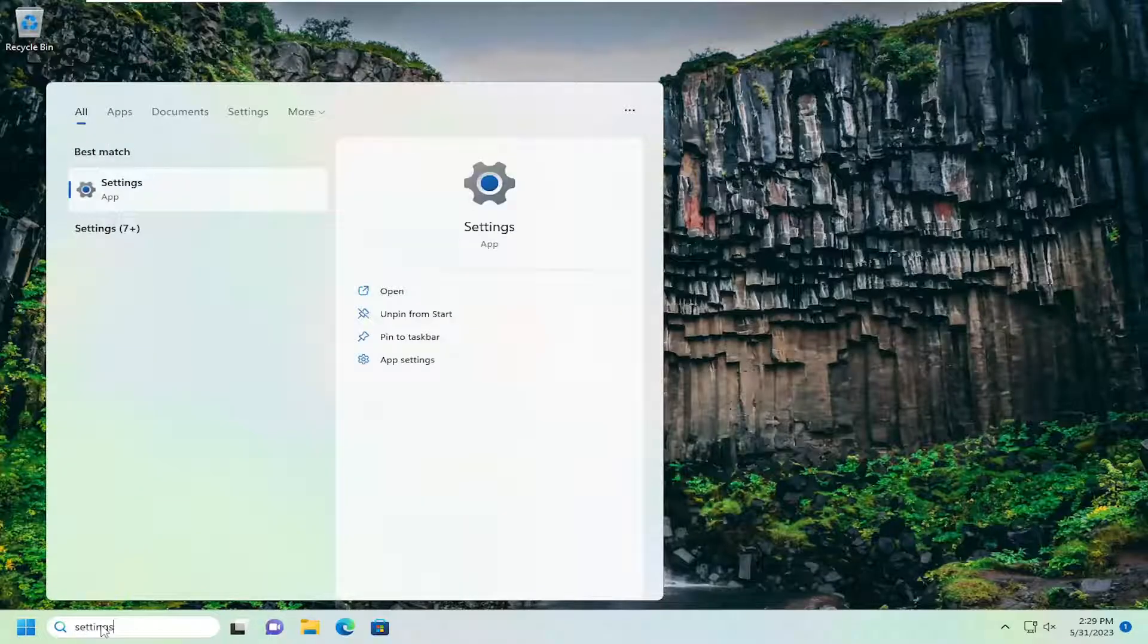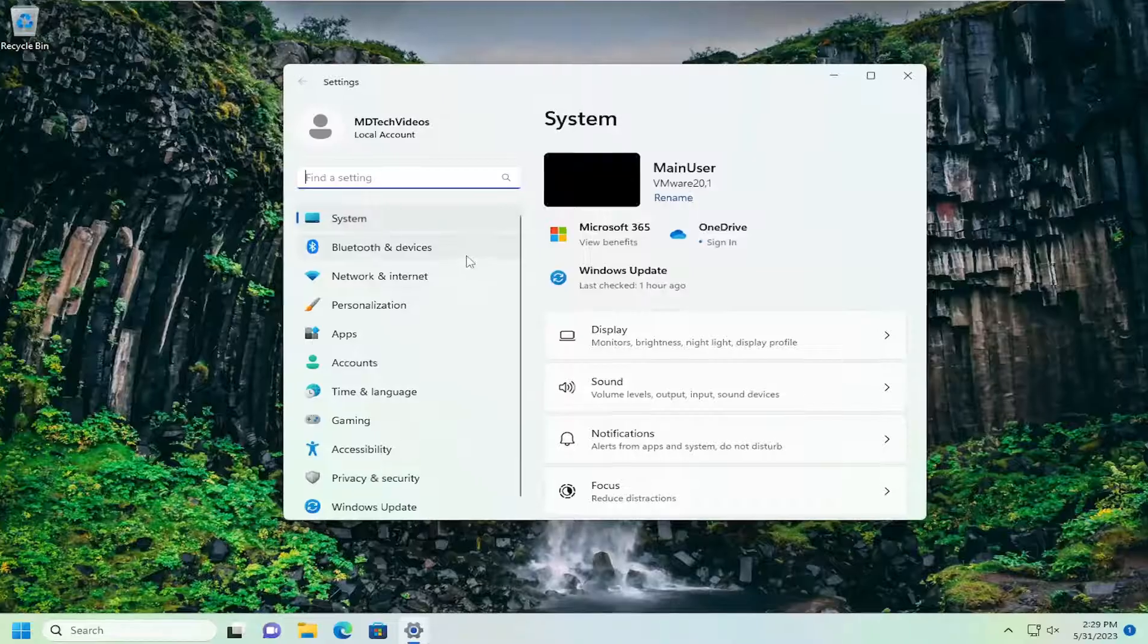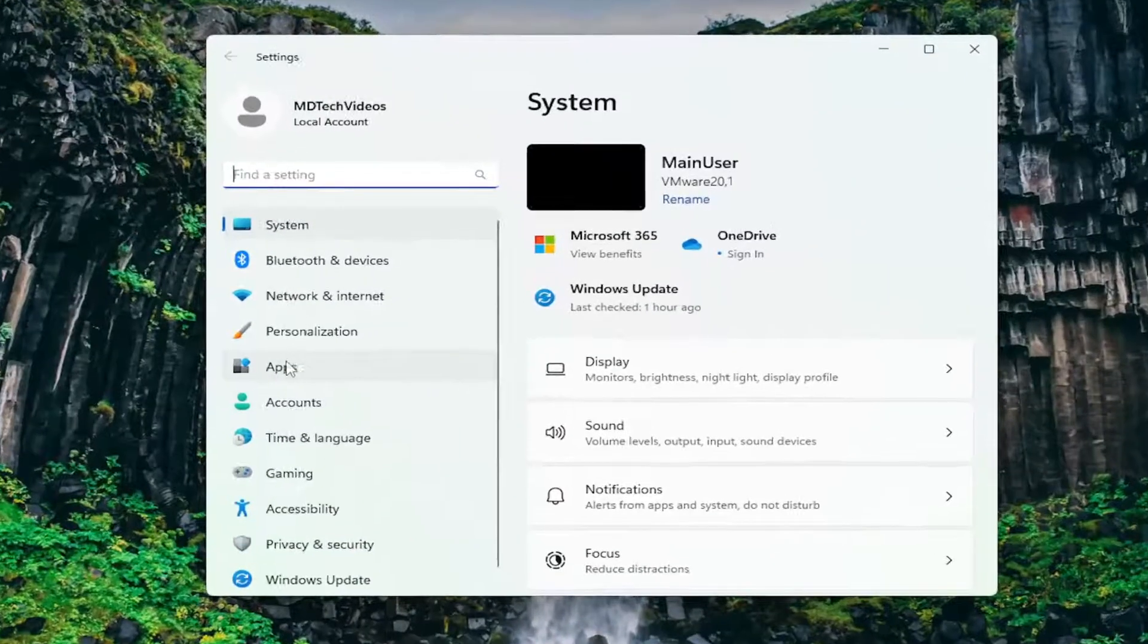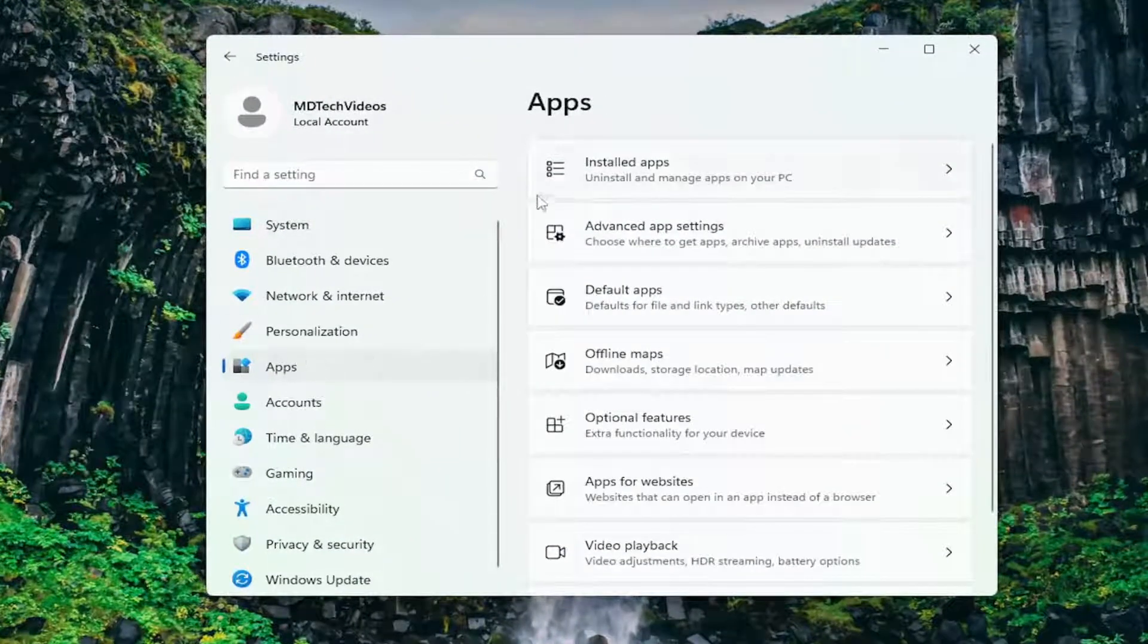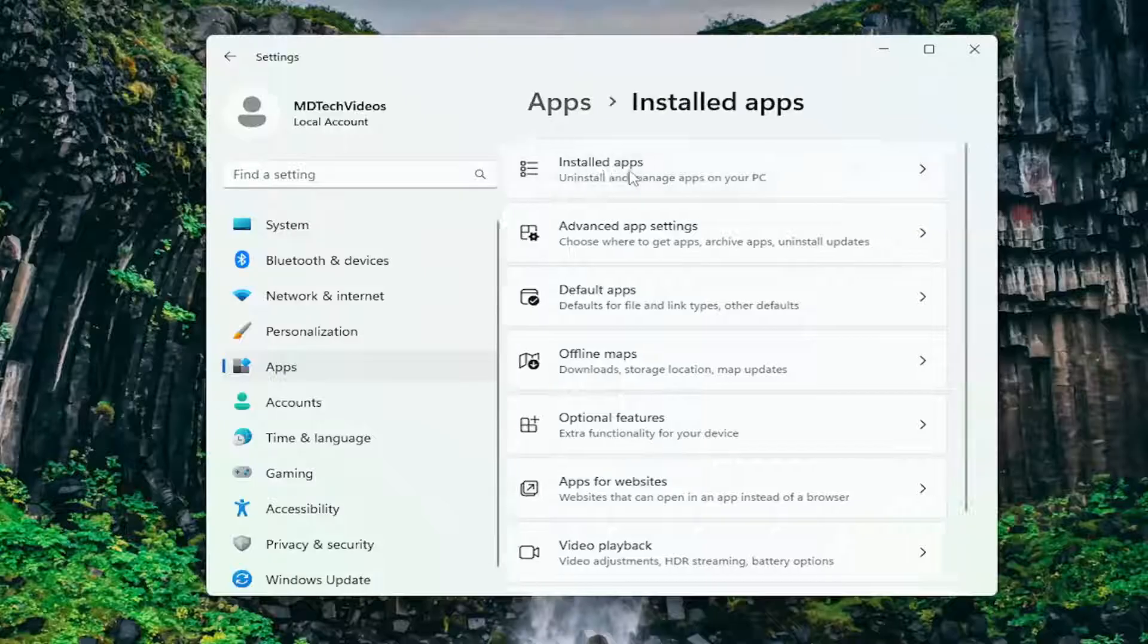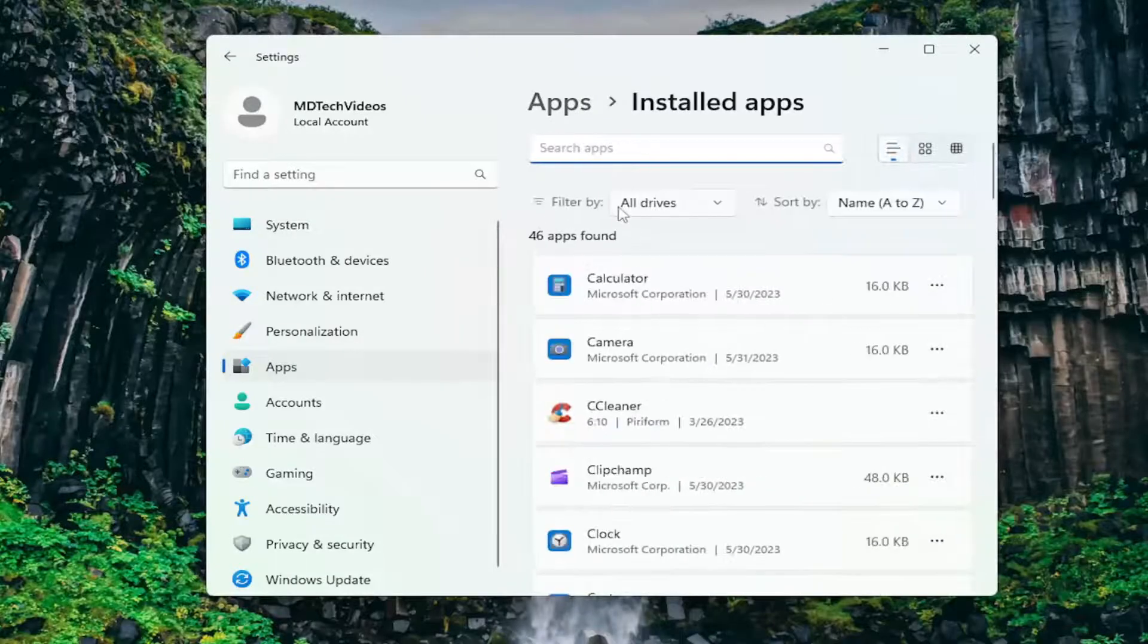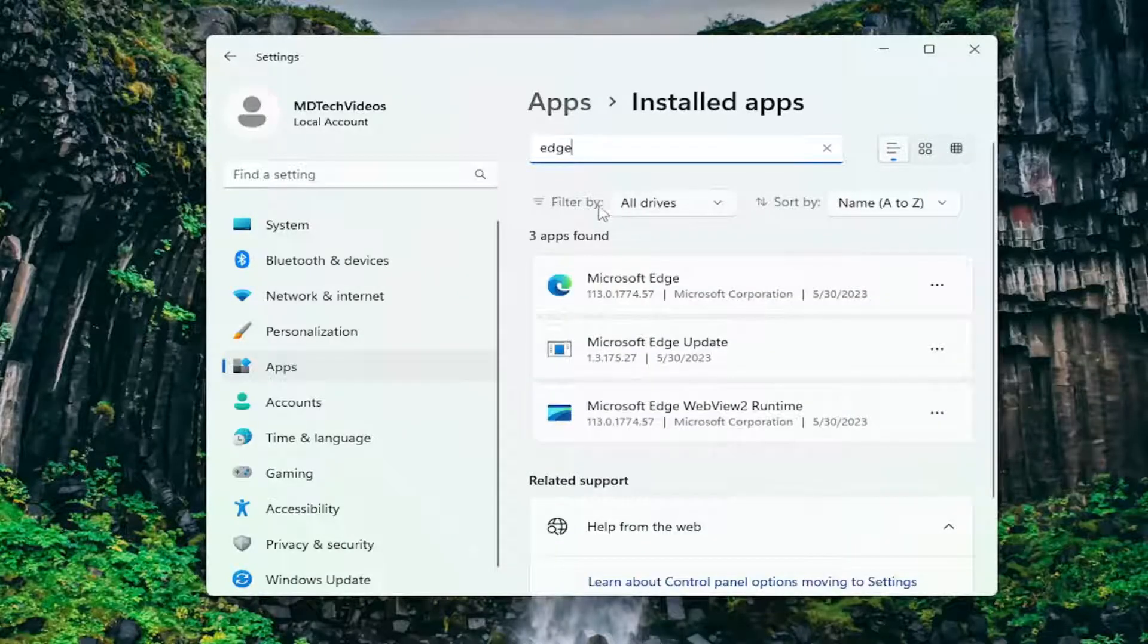Best result should come back with Settings. Go ahead and open that up. Select Apps on the left panel here, and then on the right side underneath Apps, you want to select Installed Apps and type in Edge into the search field.